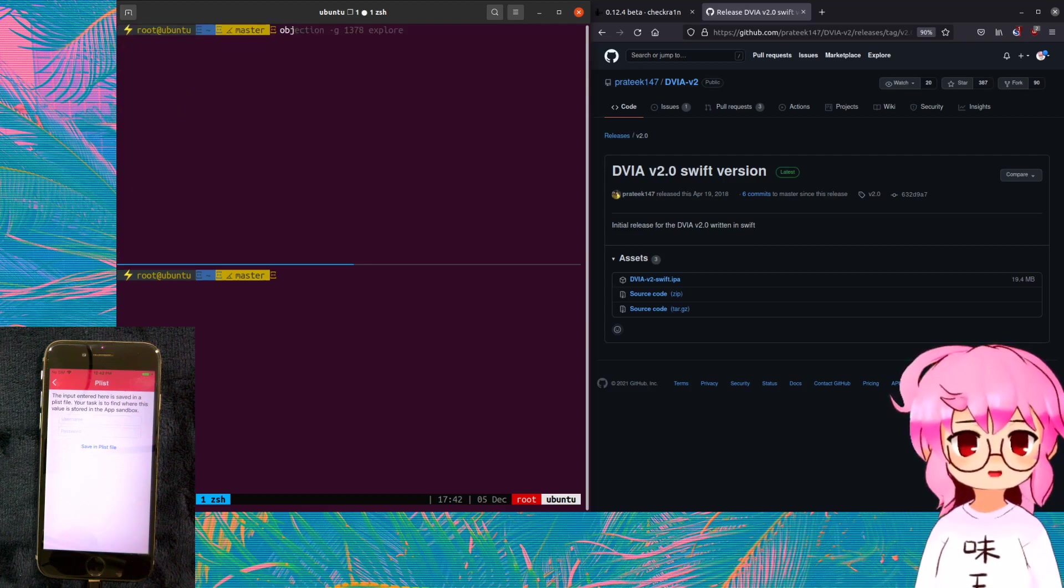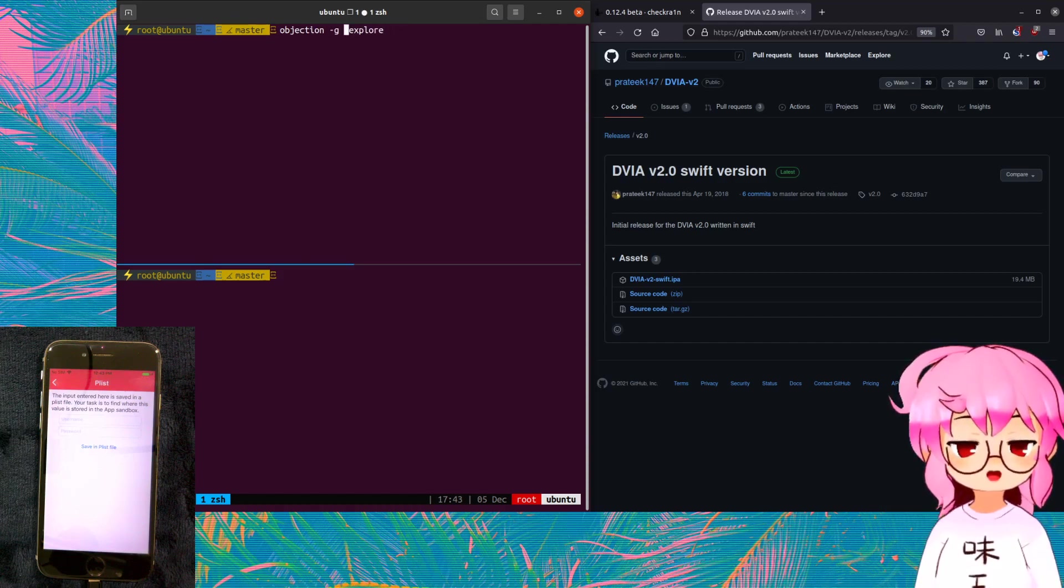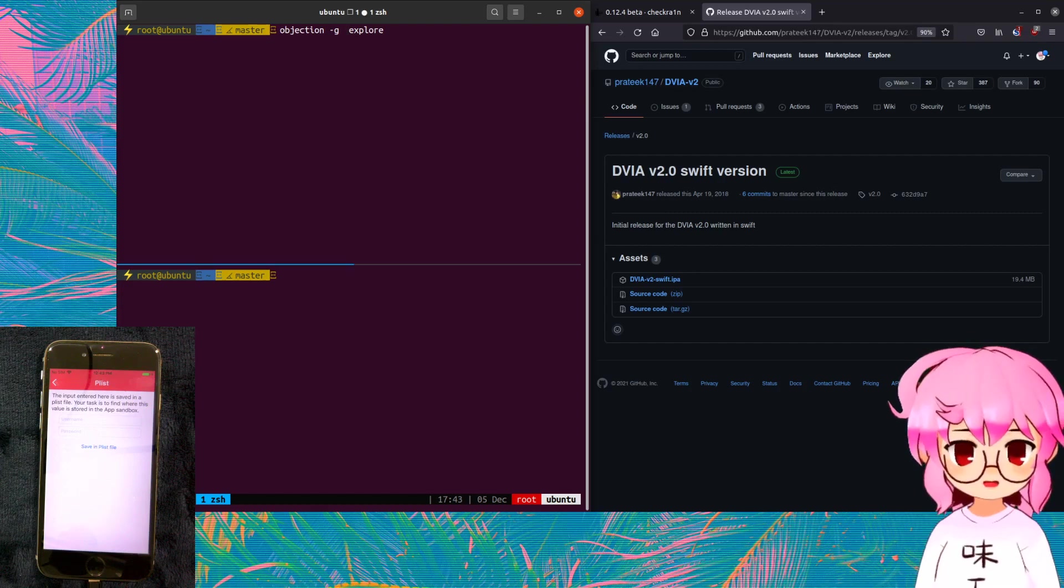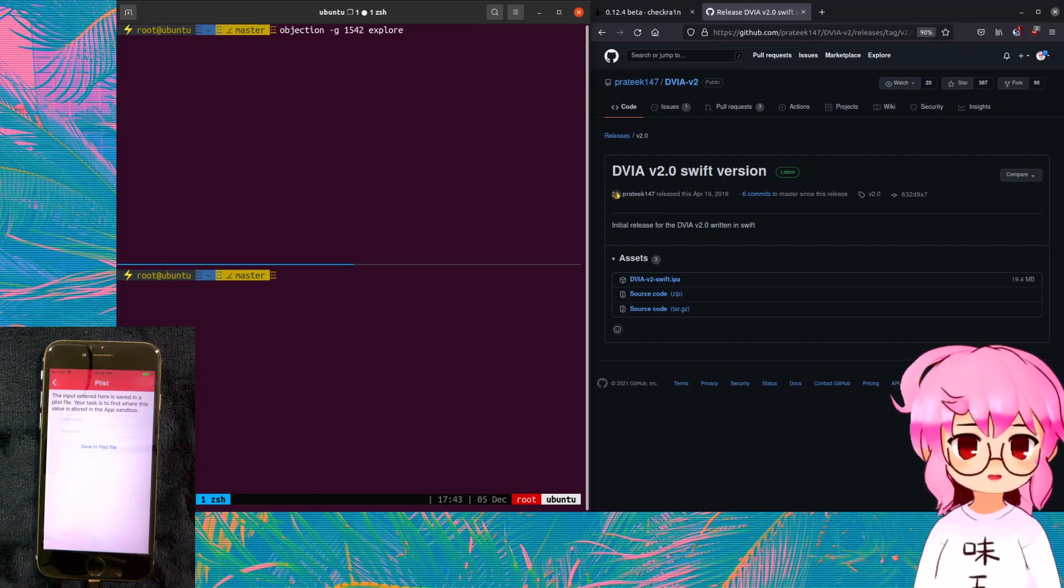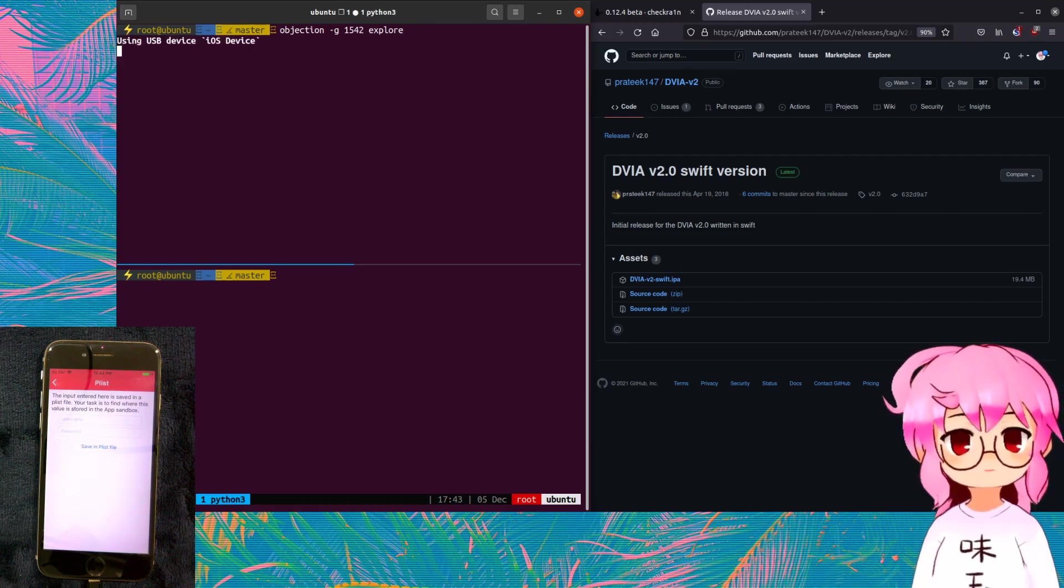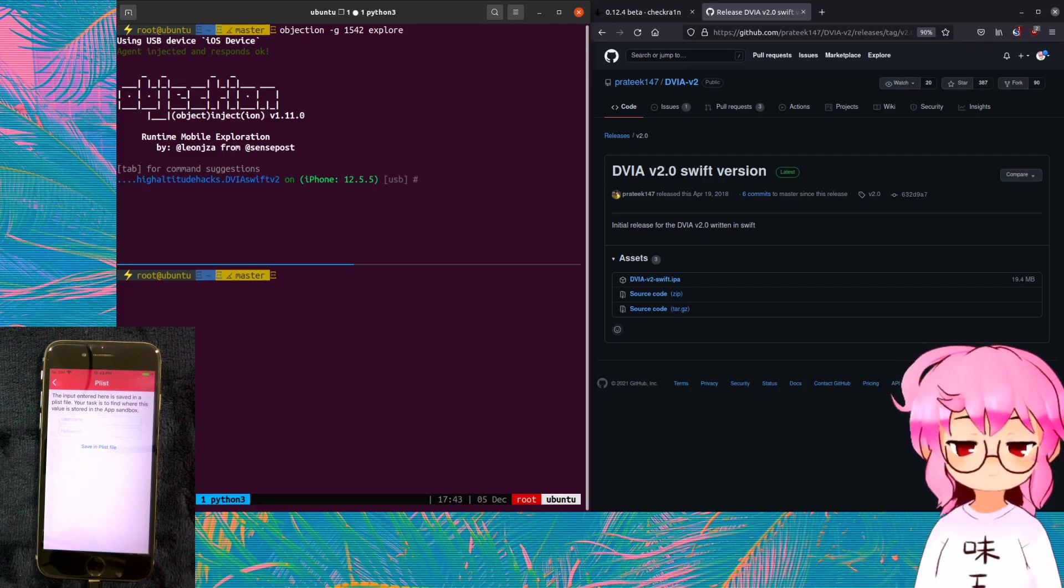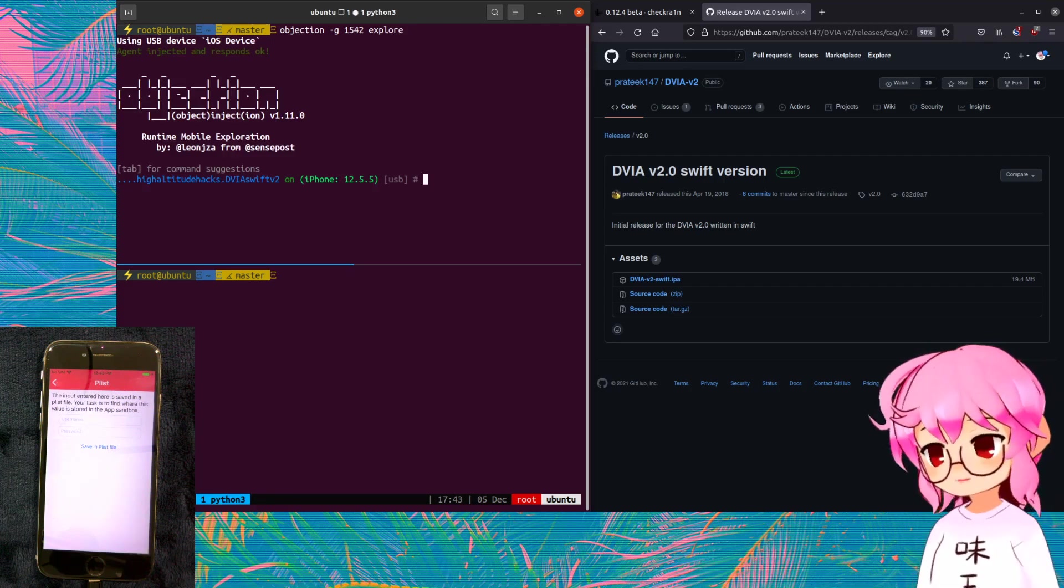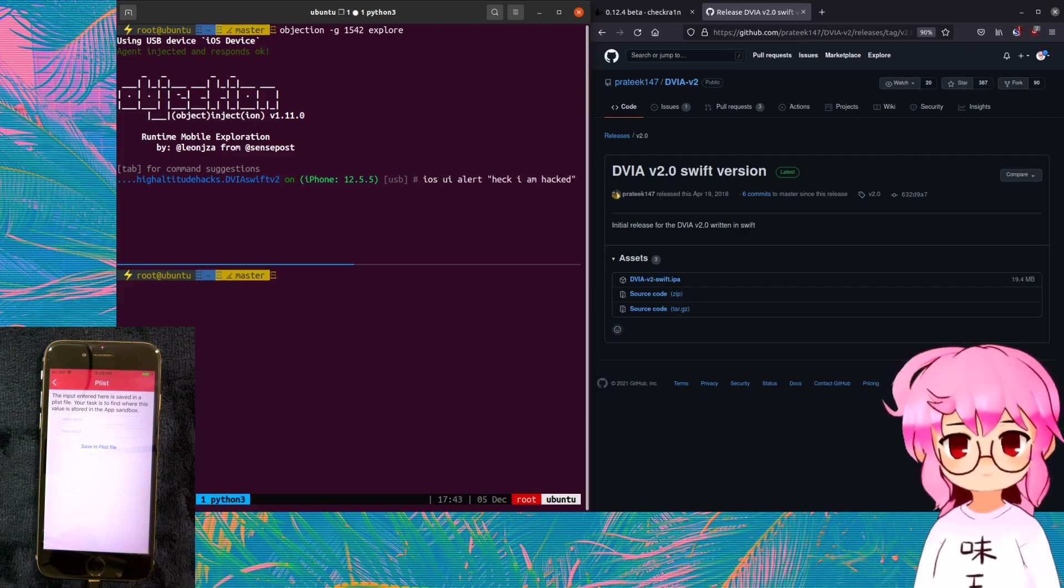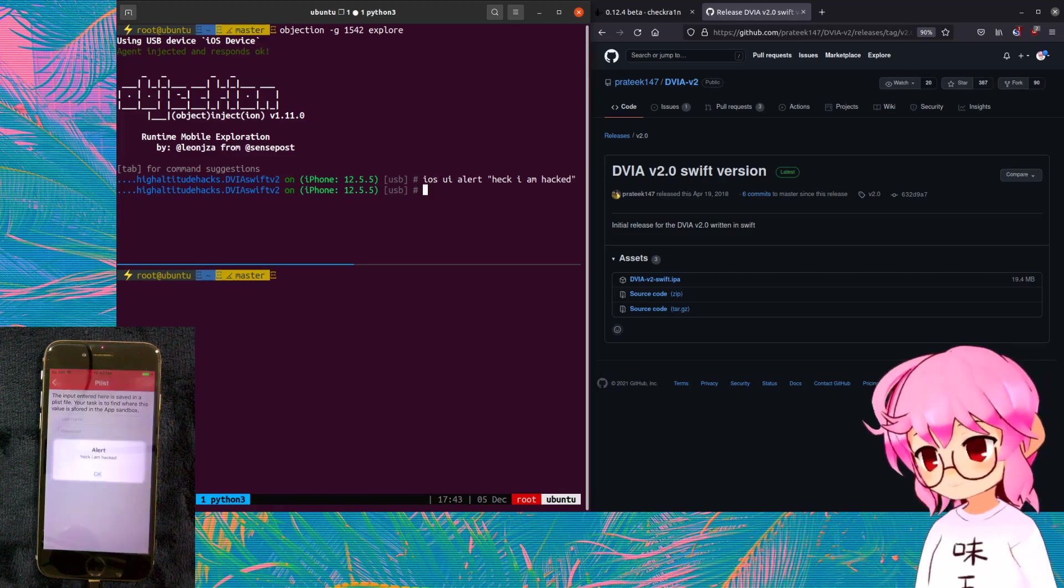And then we're going to be running objection and we're going to use the -g flag, which means that we're going to be connecting to the Frida gadget. And we're going to provide the process ID. And we're going to say explore so that we can mess around with the app. Here we go. We are now currently in objection and just to demonstrate that we can now mess around with the app, we can just make an alert window pop up like this.